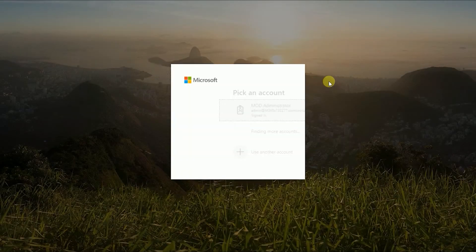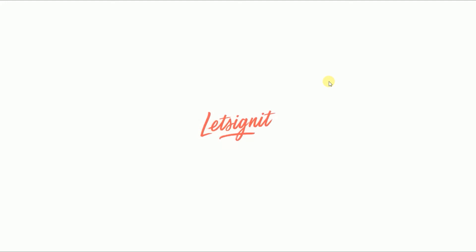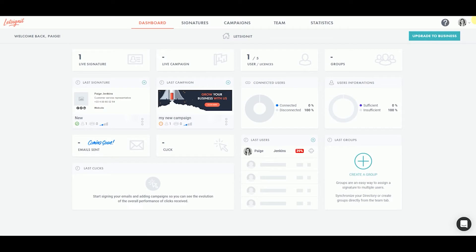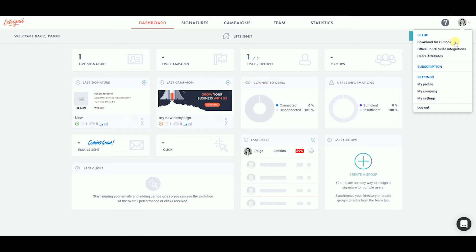First, log in to the Let's Sign It platform. From your dashboard, click on your profile picture at the top right corner of the screen.